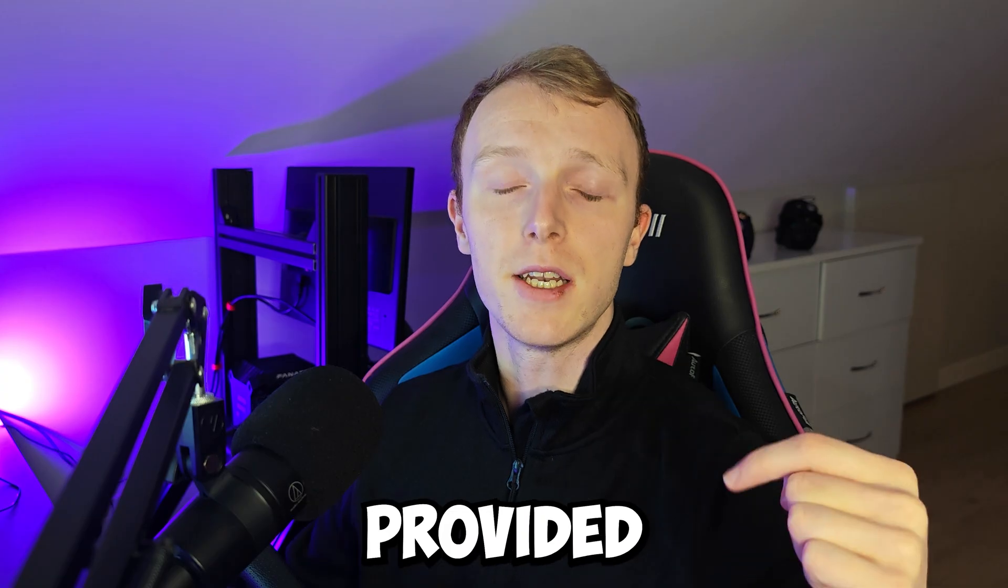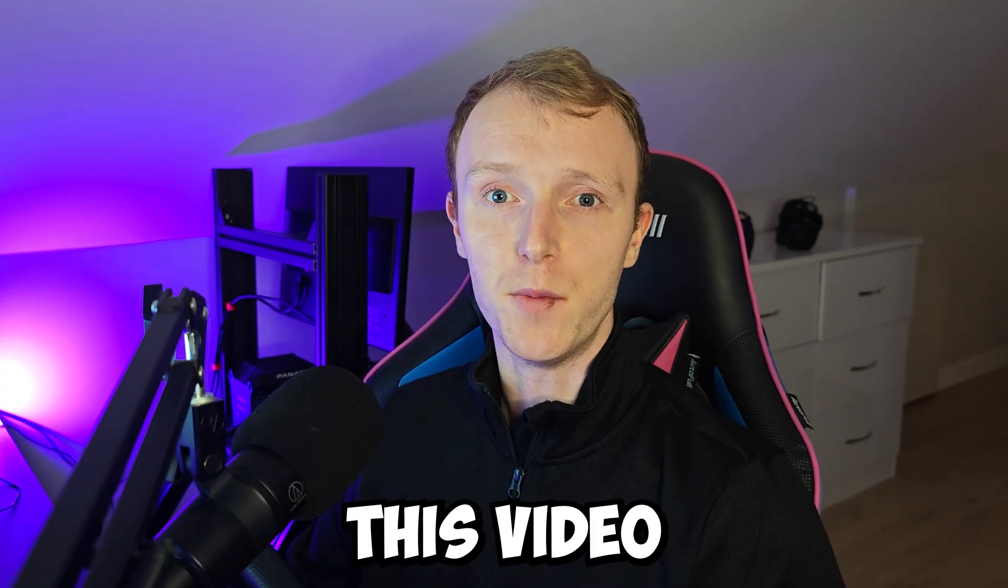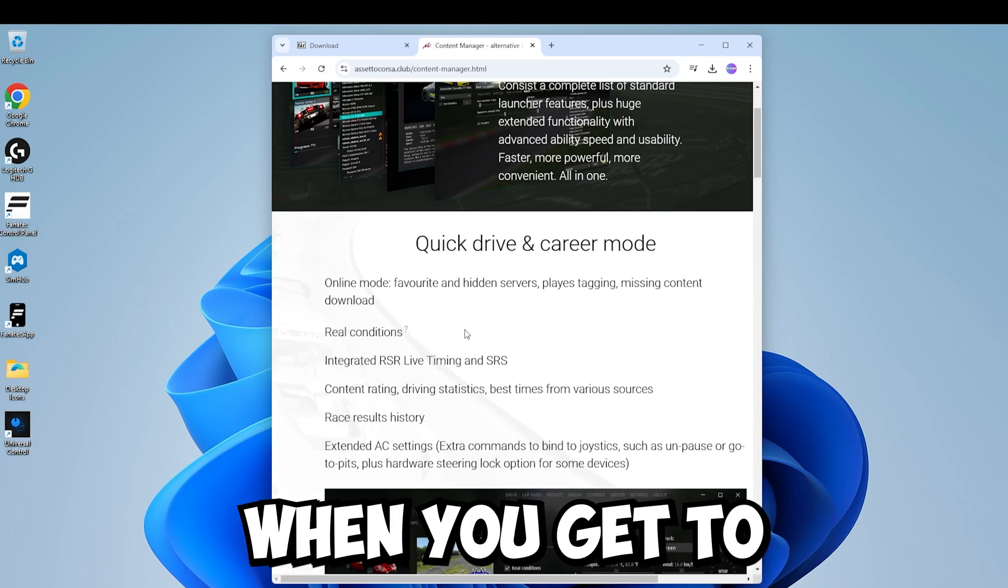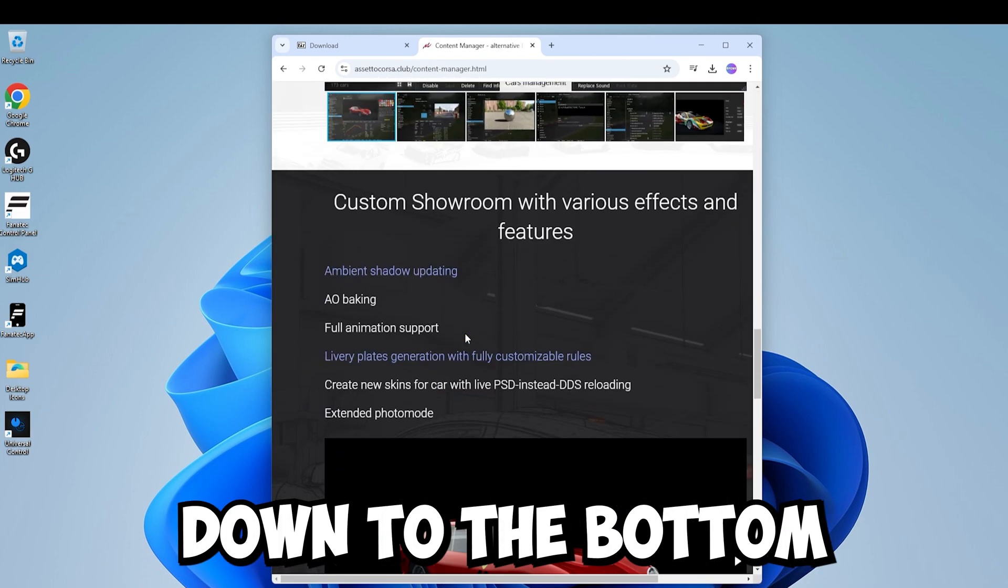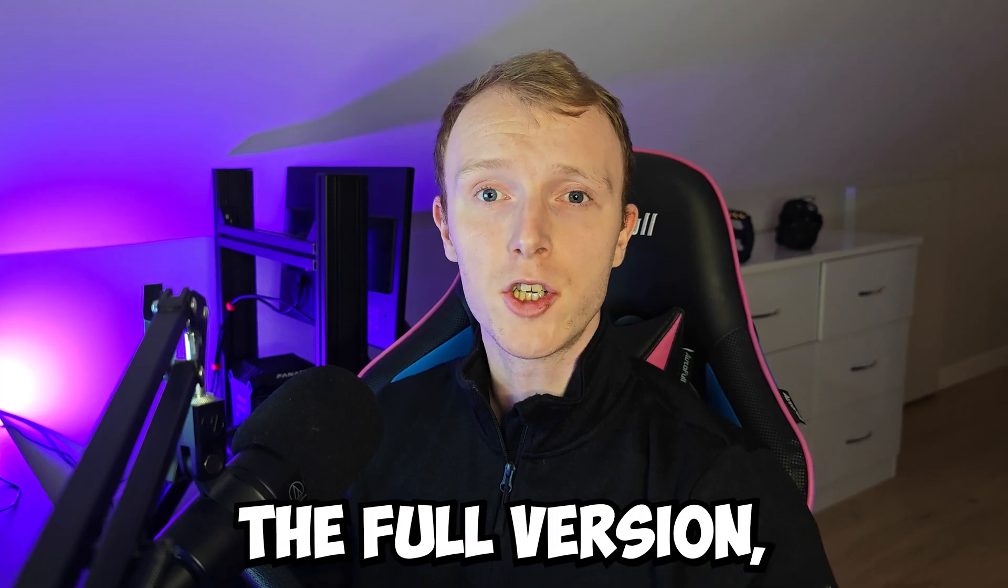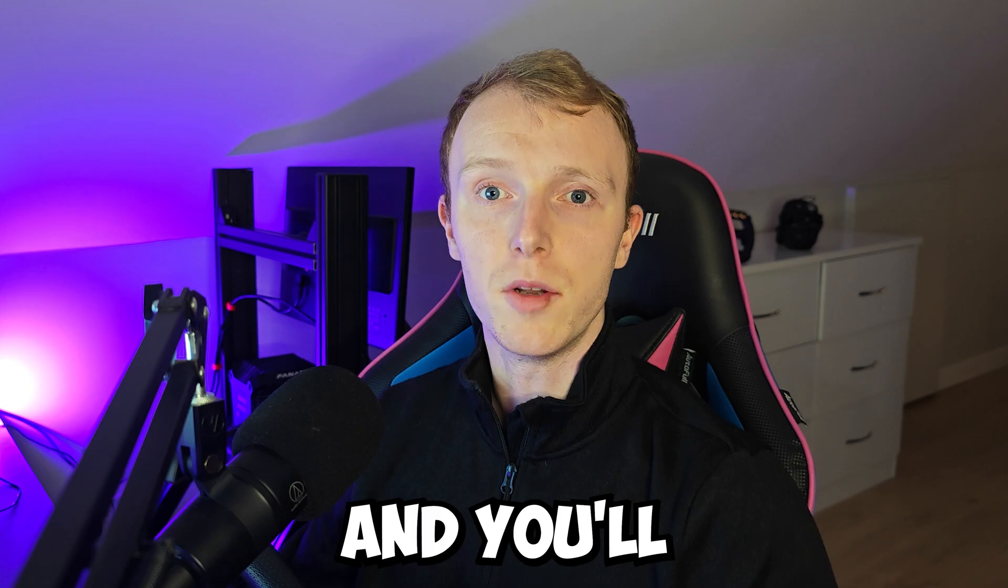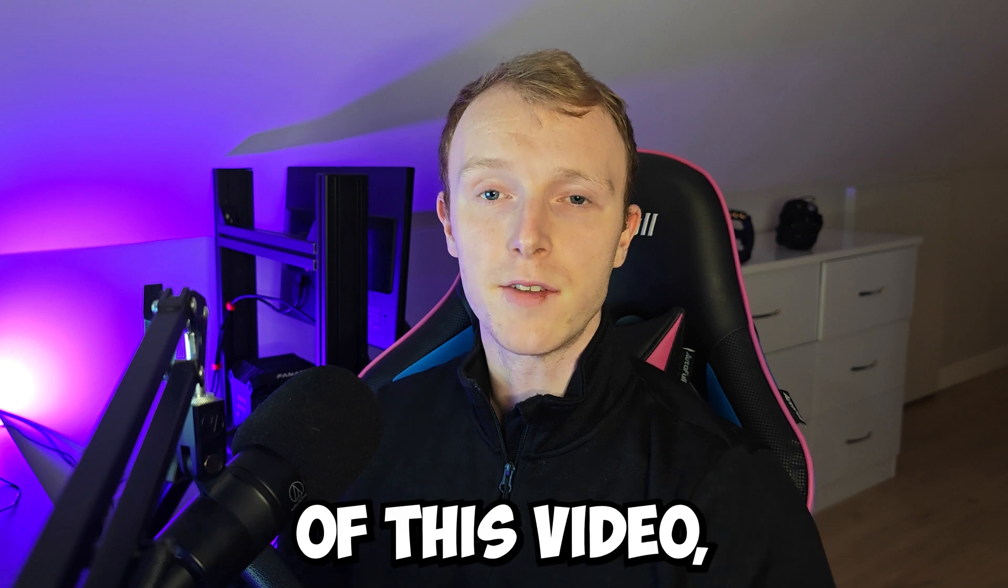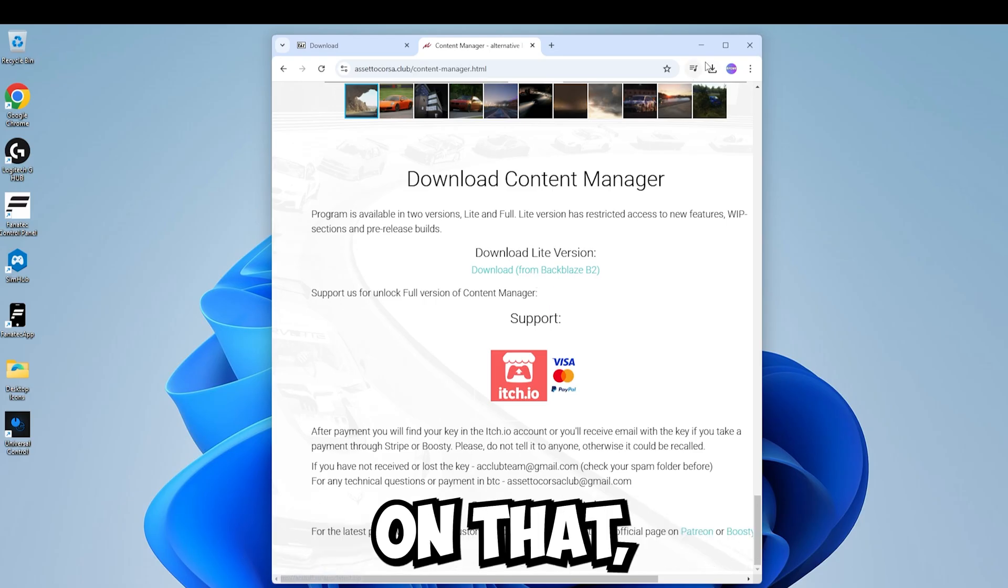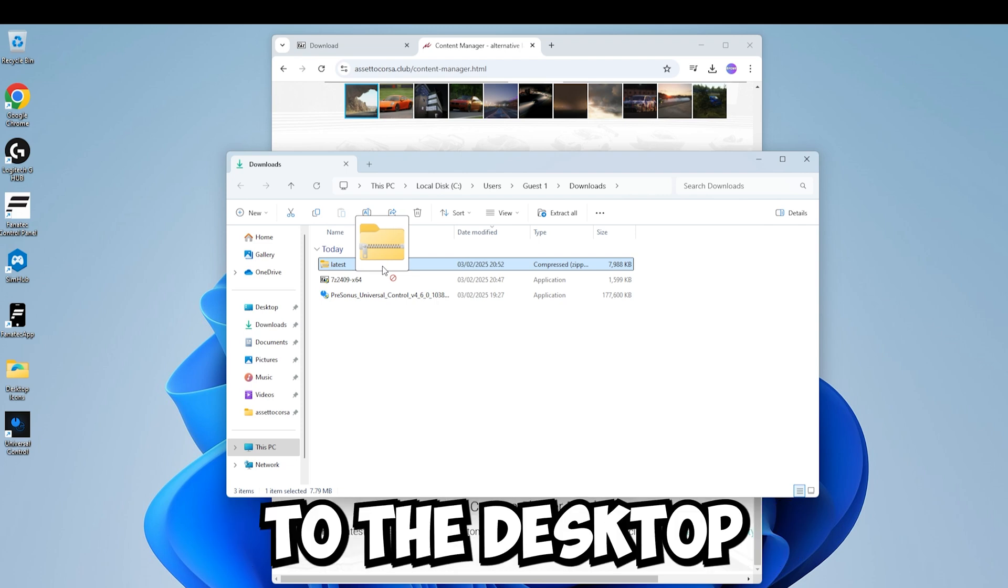The links are provided in the description for anything I'm going to be downloading in this video. Next we're going to go and download Content Manager. When you get to this page scroll down to the bottom and click on download live version. If you do want the full version you can donate a couple of dollars through the support link there and you'll be emailed the key. But for the purposes of this video we're just going to go with the live version. So hit download on that, open the folder that downloaded in and we're going to move it to the desktop.